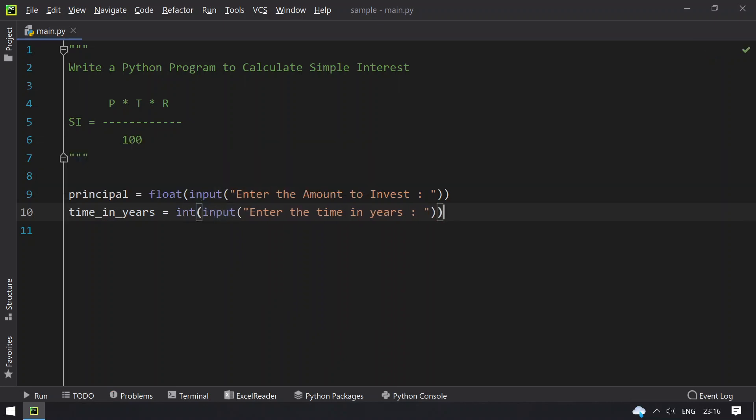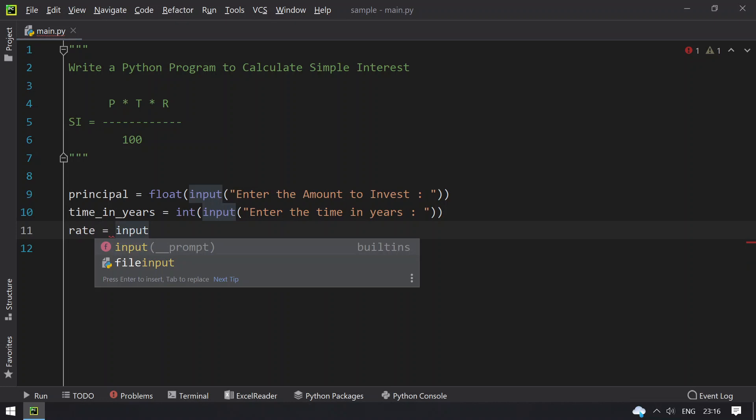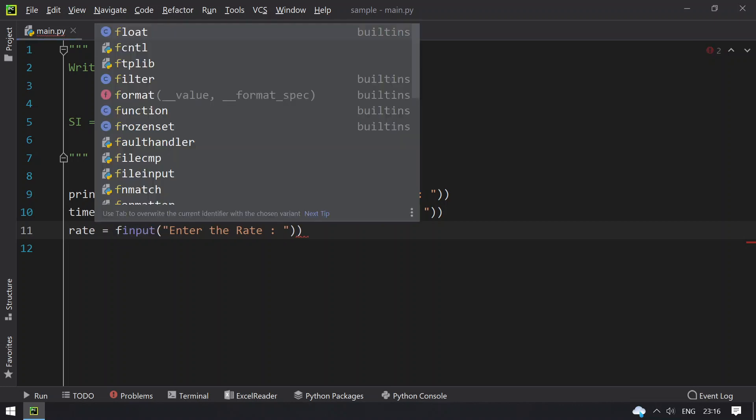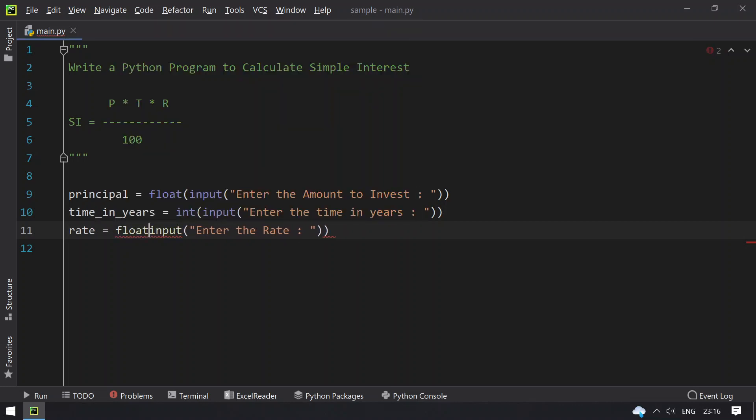Once we get the principal and time, let's take another variable, rate. Let's ask the user to enter the rate. We need to convert this to float using type conversion.